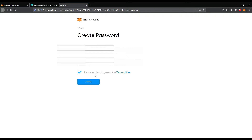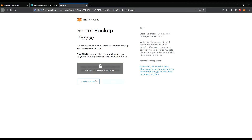Click here to reveal secret words. There you can see a set of words — these are the seed phrases which you need to keep for your life. It's good to write them down on paper and keep it in a safe place where only you know it's there.